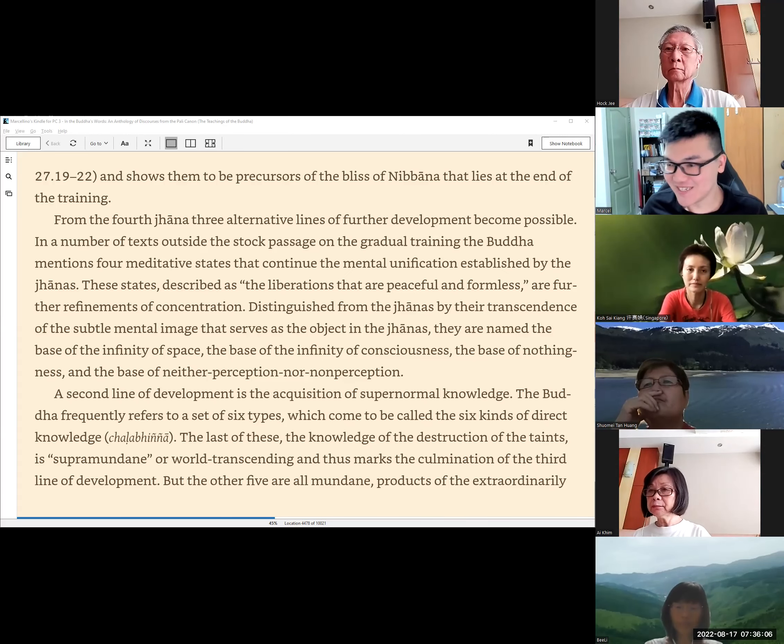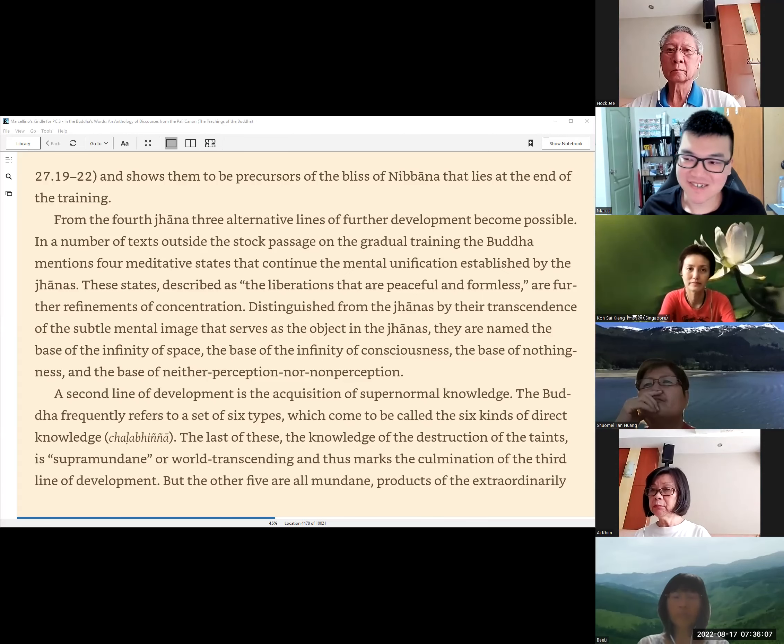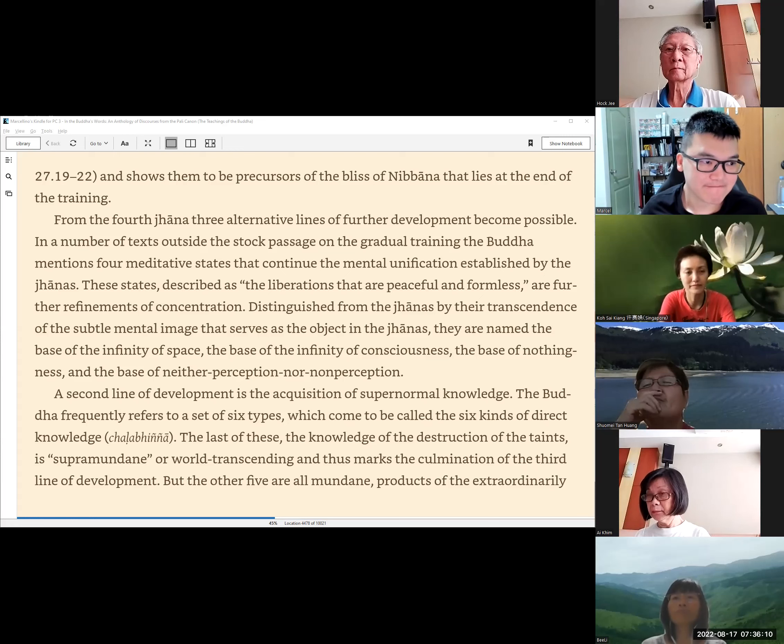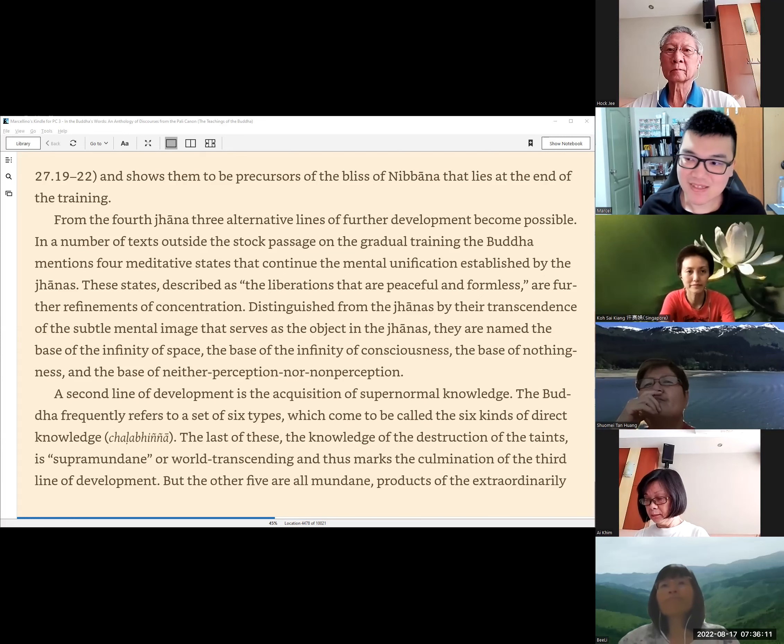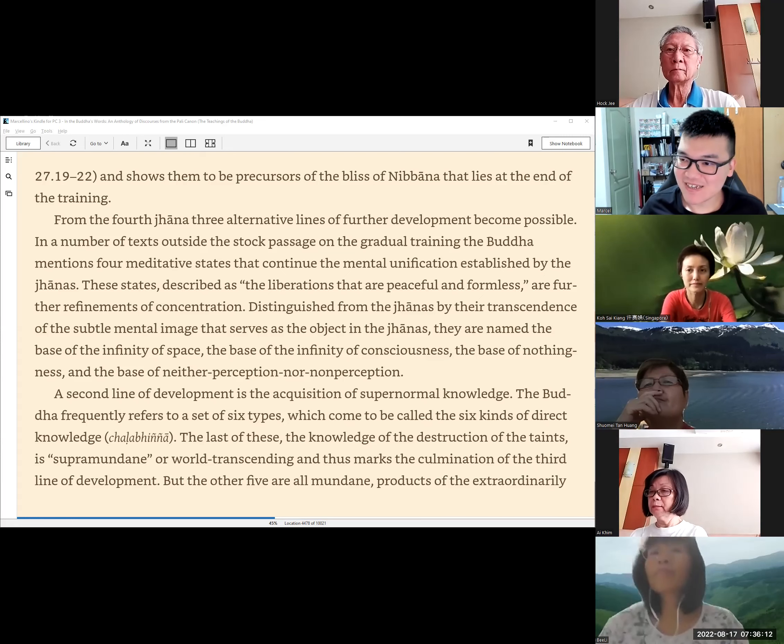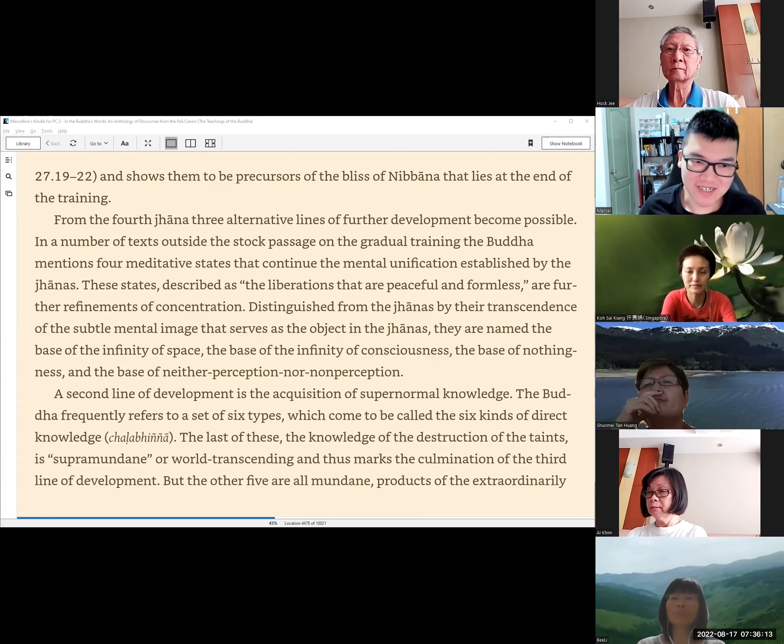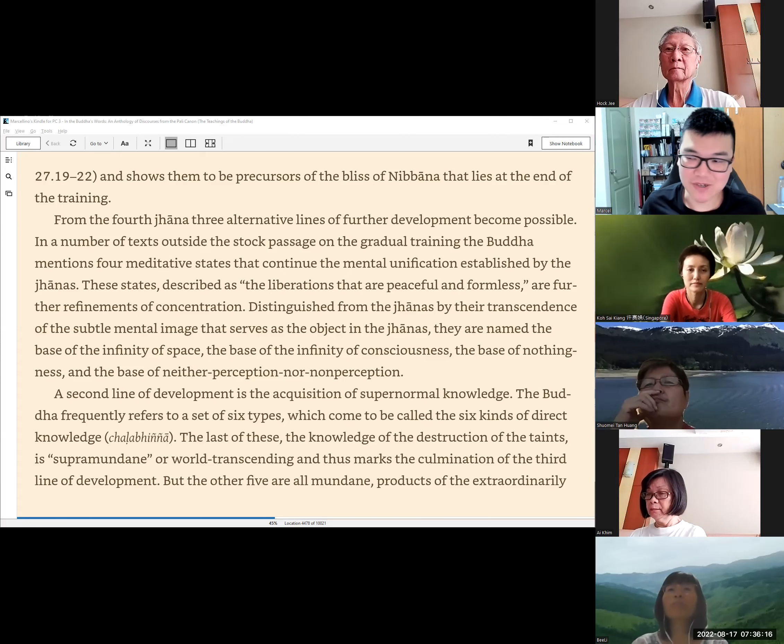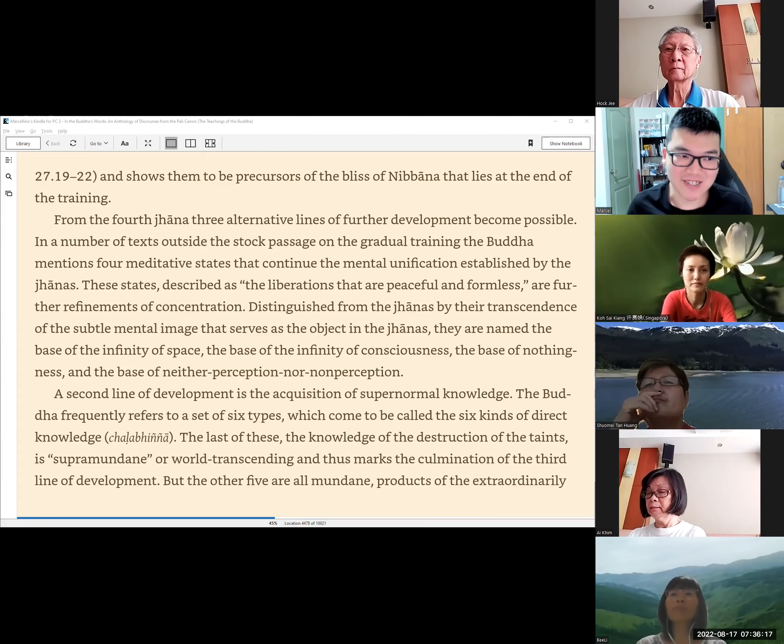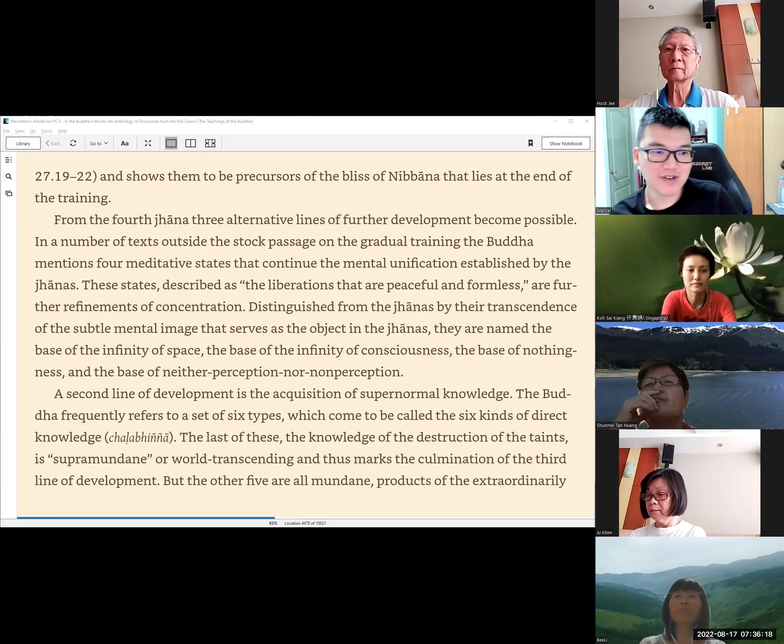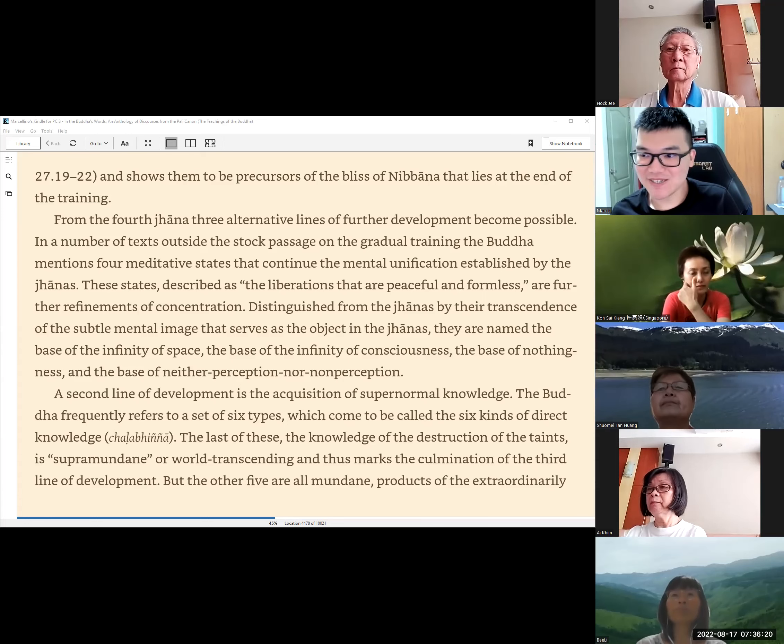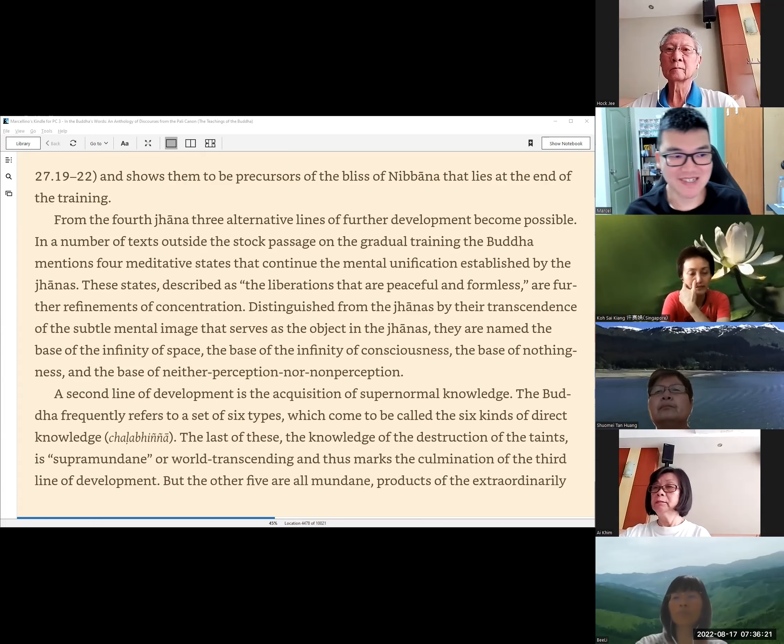Today we are going to finish the introduction of this chapter. Yesterday we finished reading about Jhana. Today we are going to continue with further development.